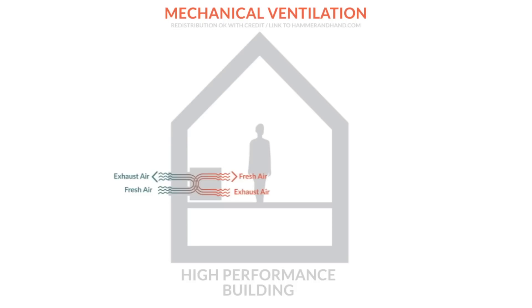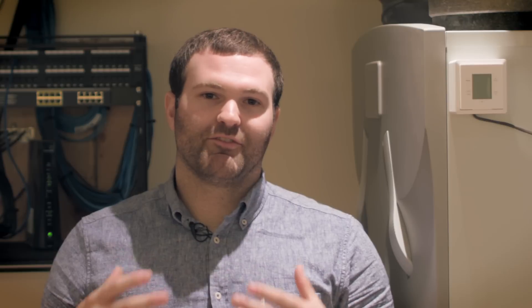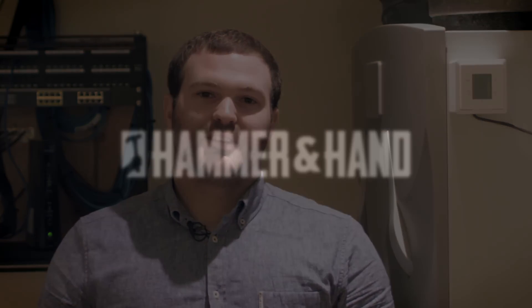Pollutants in the home are exhausted out by the unit while recovering that energy in the process. It's a very efficient and comfortable way to have very high quality fresh indoor air.